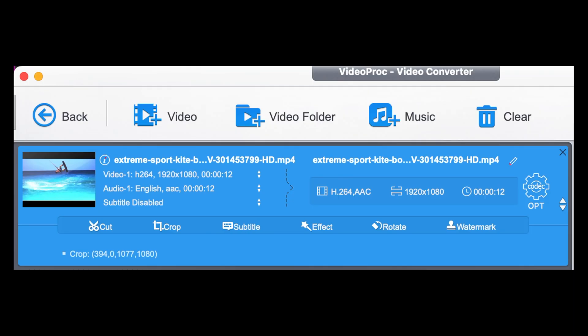That's right, we're using Video Prop Converter — an amazing piece of software that enables you to do a whole host of creative things, from cutting, cropping, adding subtitles, creating special effects, rotating, adding a watermark, and a number of other creative video editing techniques.